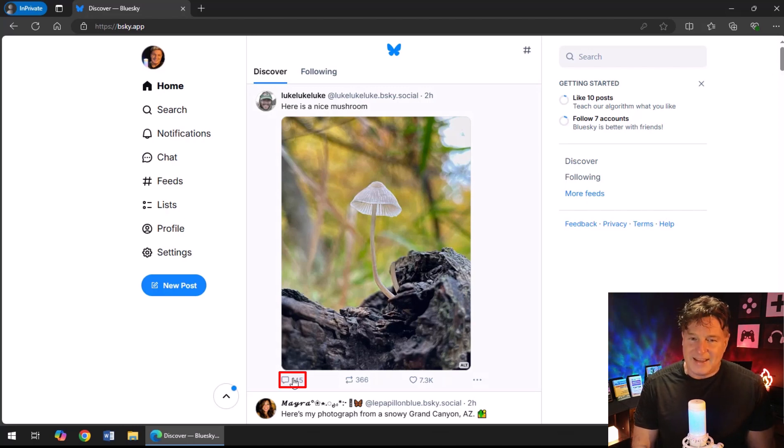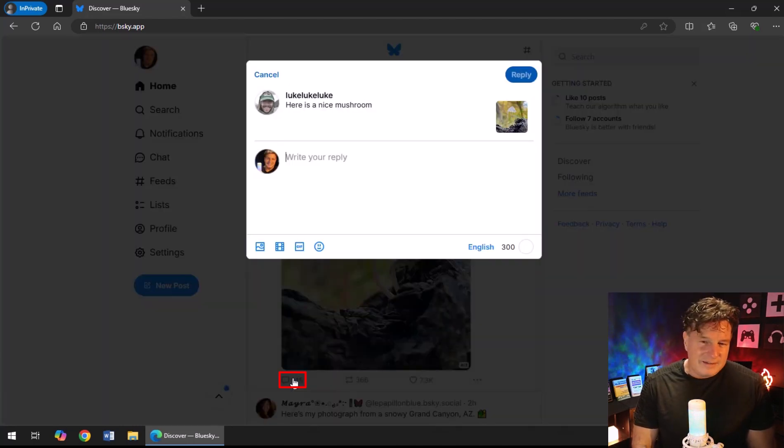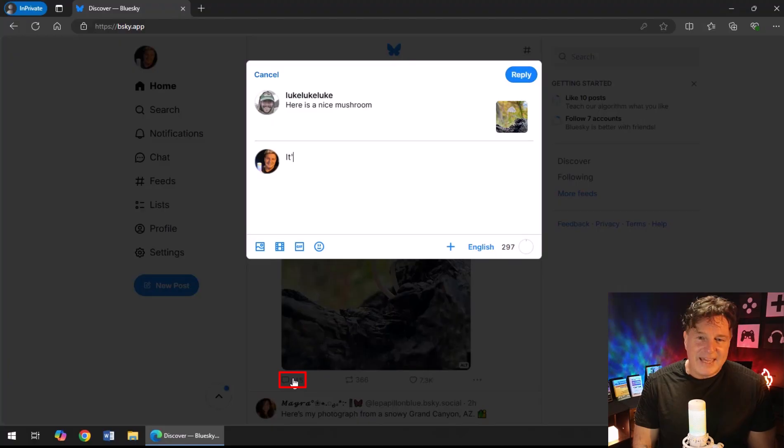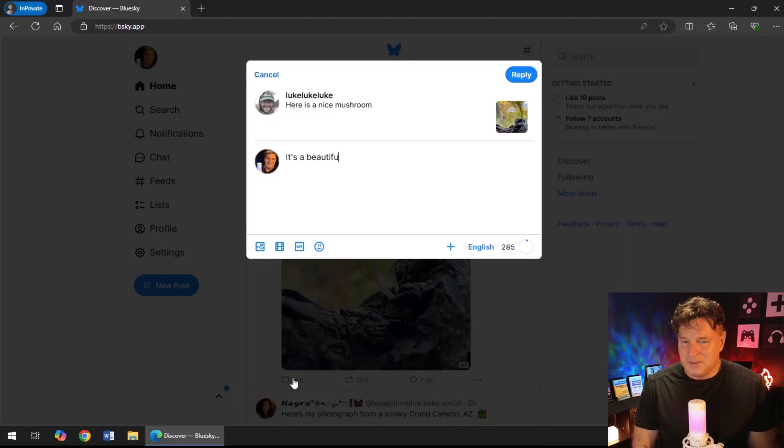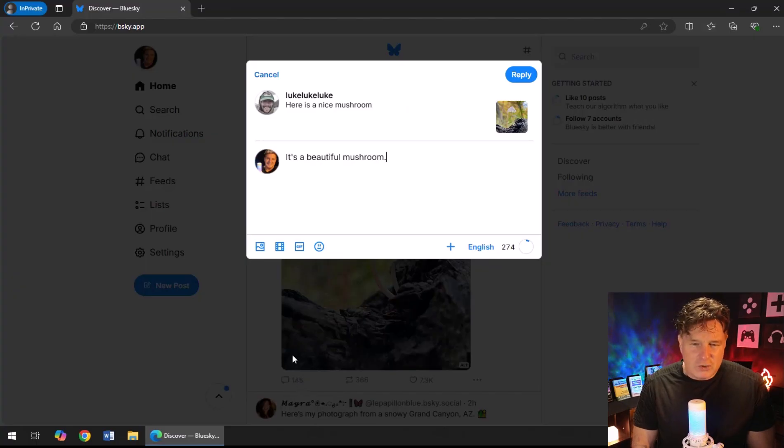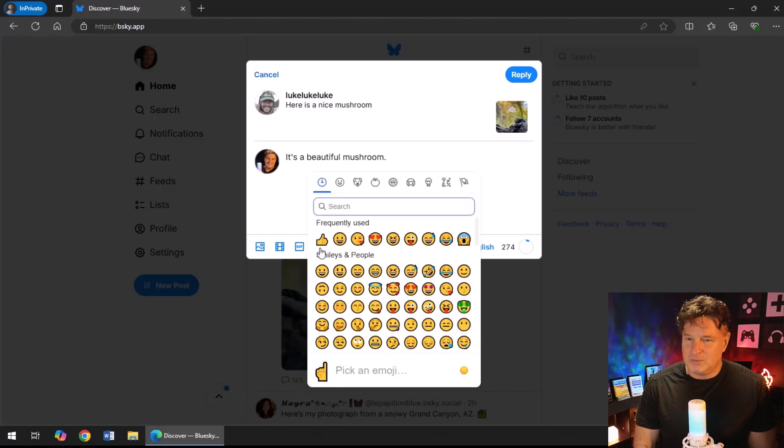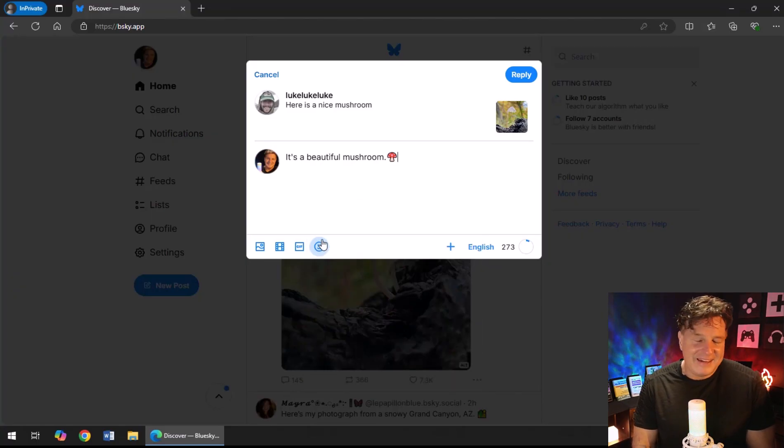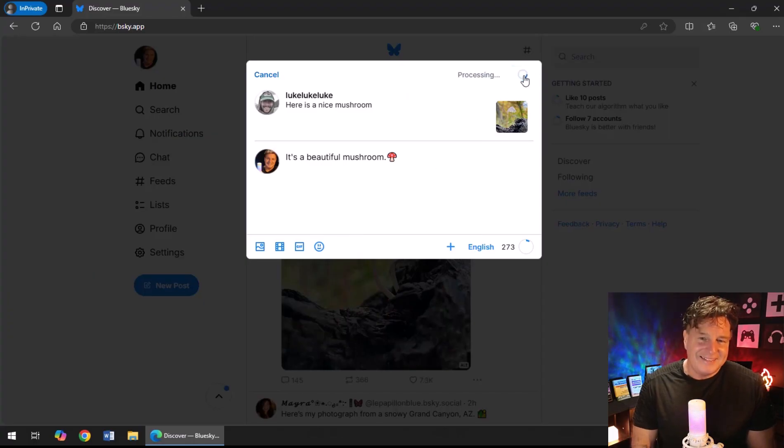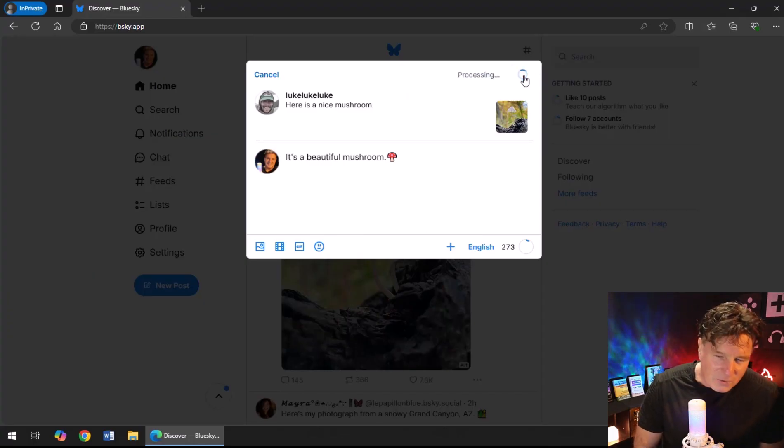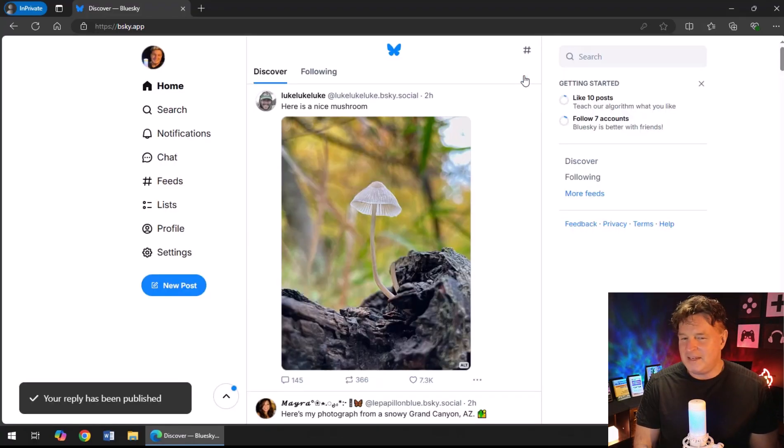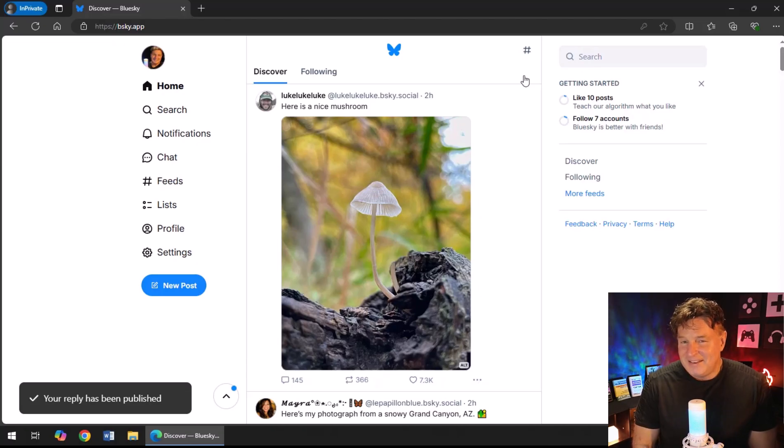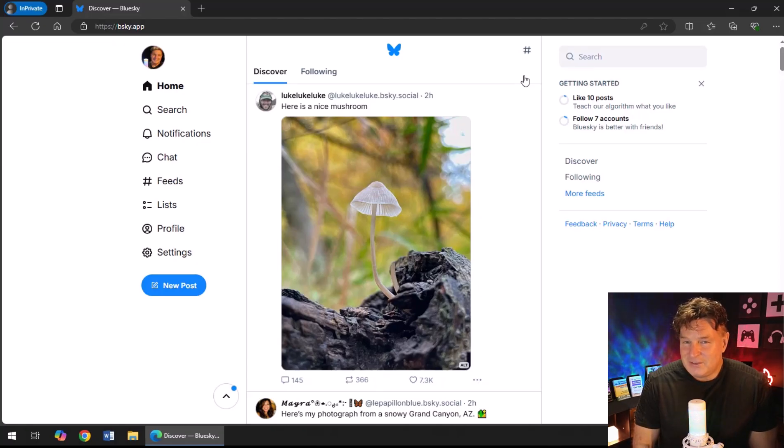And once I've done that, I can actually come back in here. I'm just going to click on that little chat bubble—looks like it's already got 145 comments on it, but why not add 146? I'm going to type in, "Hey, that is a beautiful mushroom." I'm going to throw a little emoji on there—why don't we look for that Super Mario mushroom right there—and click reply.